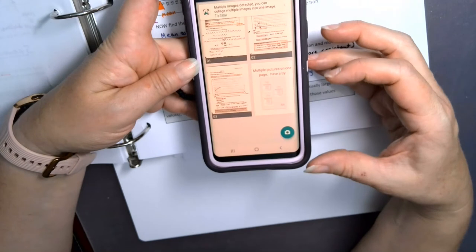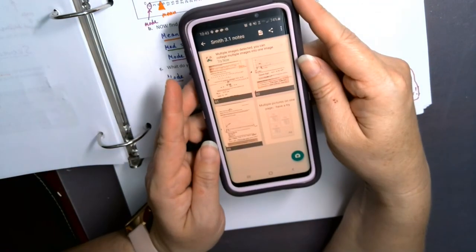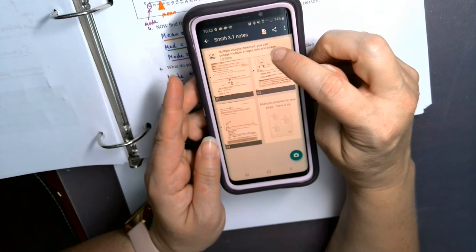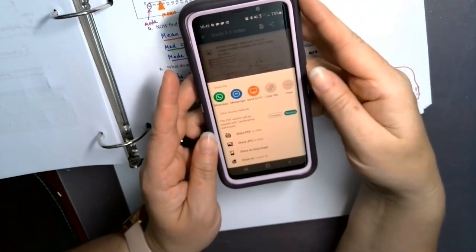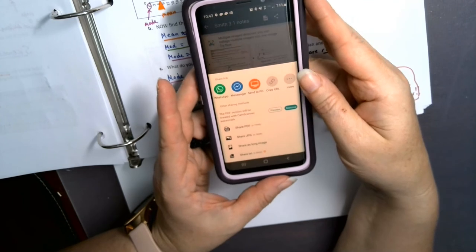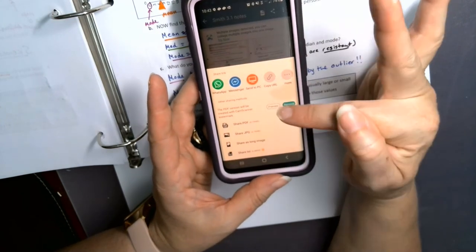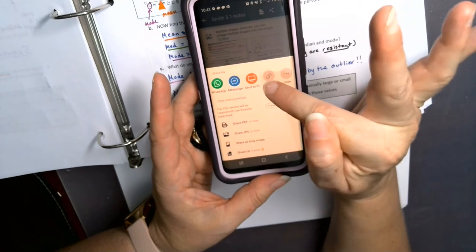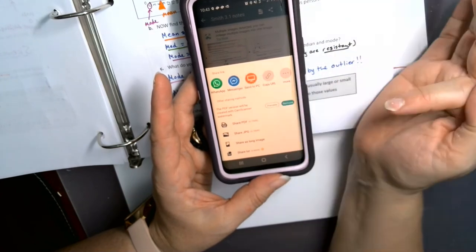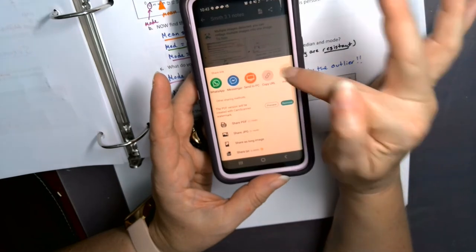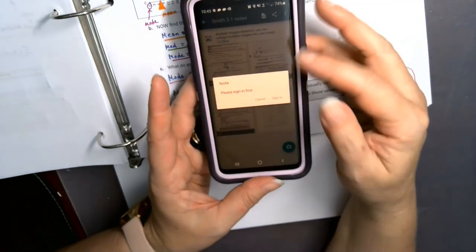Now I have options for sharing this. It is a PDF currently, which is what I want. When I want to share it there are all sorts of options — you can copy the URL, send it to yourself through Messenger, or email it to yourself. I'll click More.